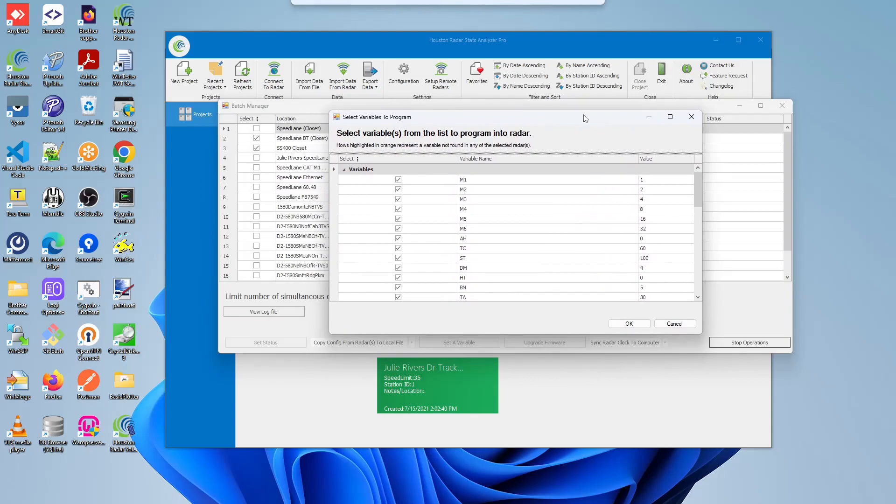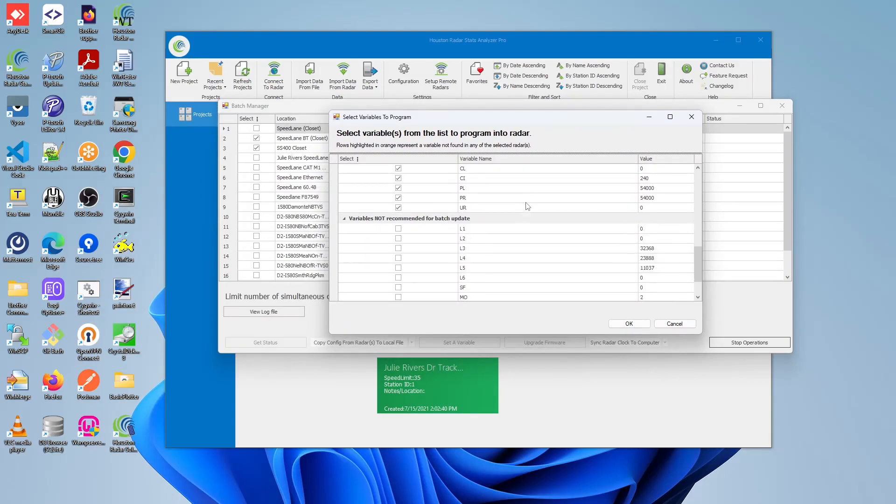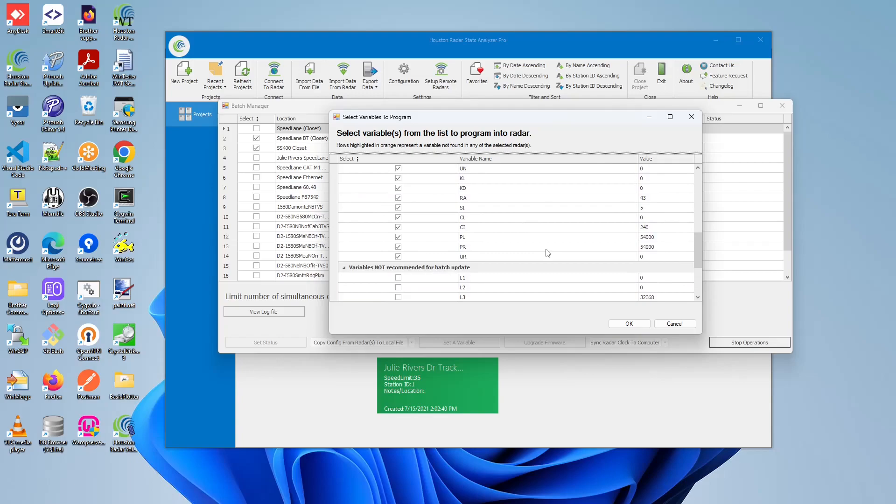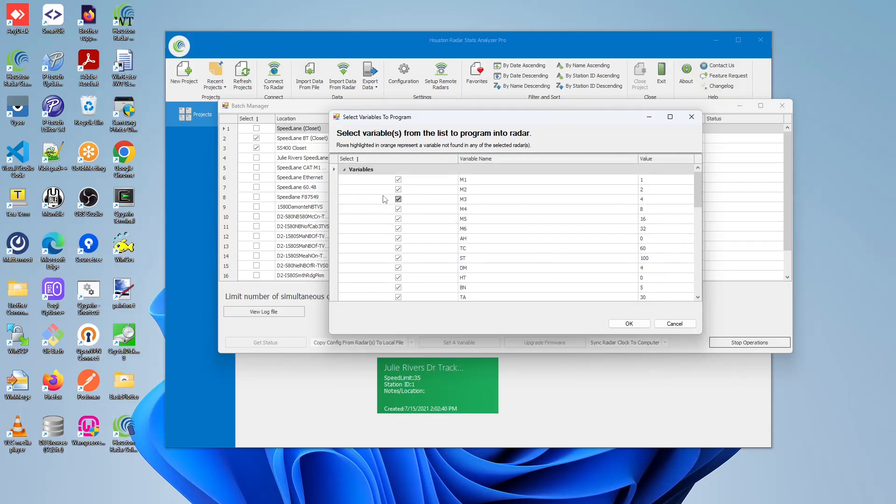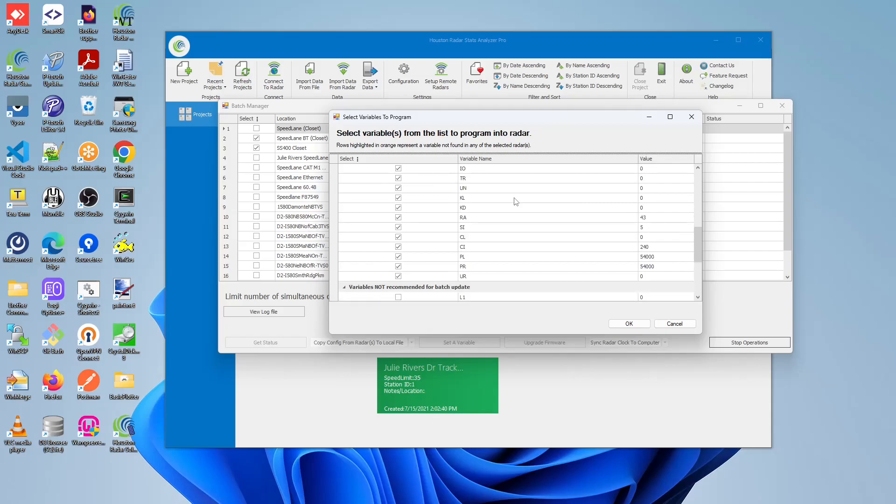In this new window, we select which variables we're interested in programming, and it's broken off into two sections. One section is variables that we recommend for programming, as these won't cause issues if you were to perform these in batch operations. And a second section is for variables that we do not recommend, or that you would have to be very careful if programming.